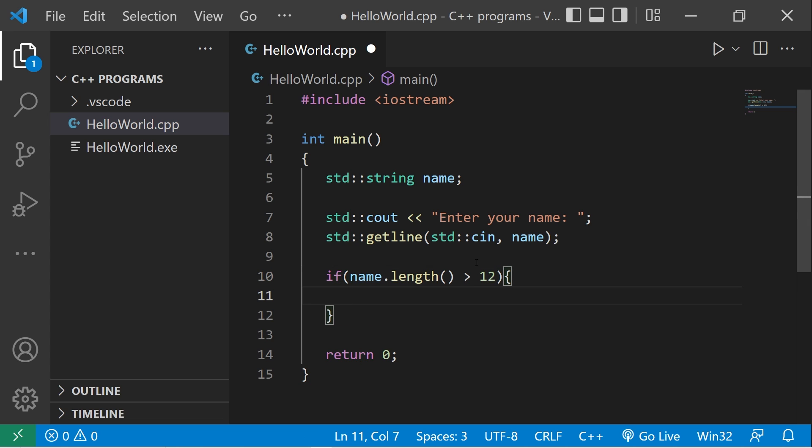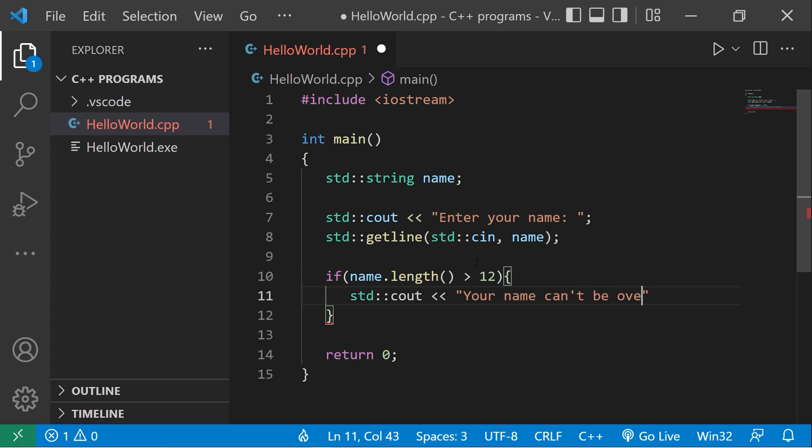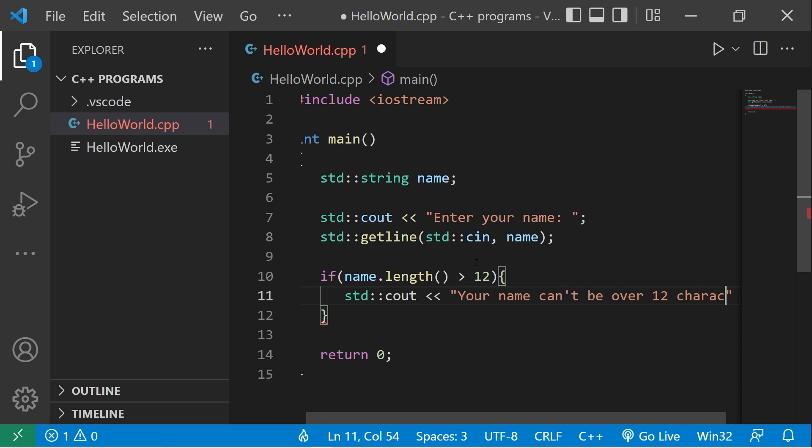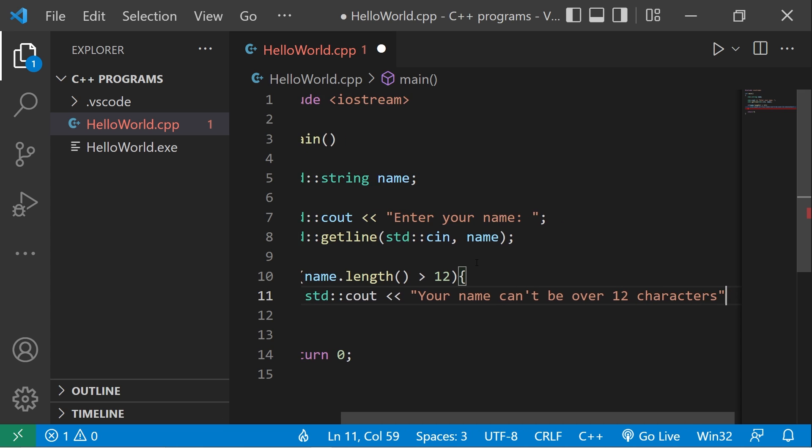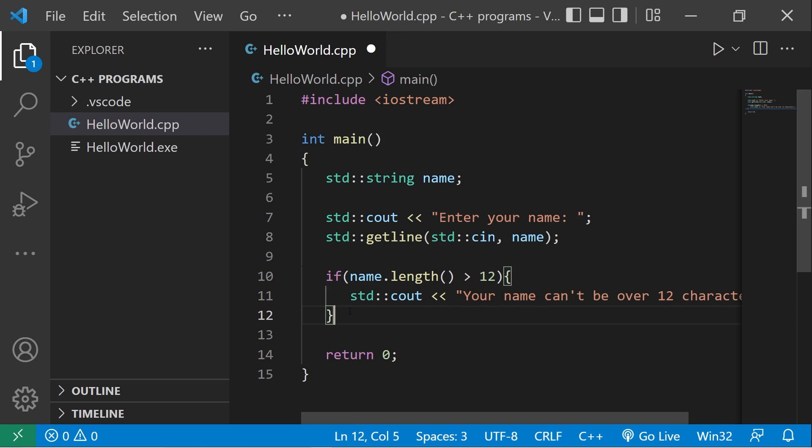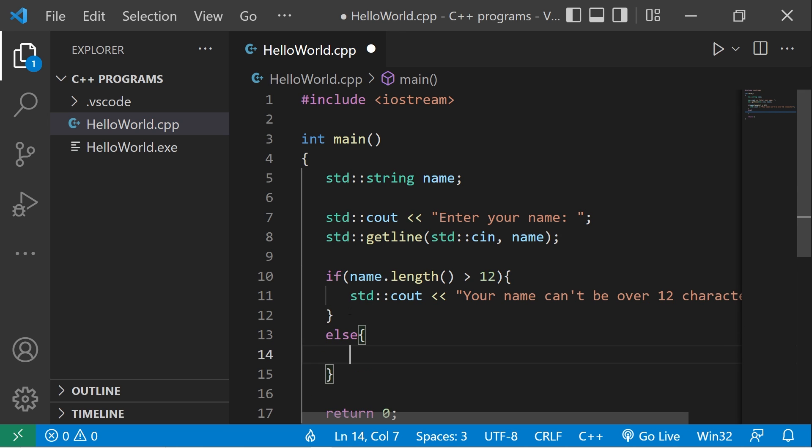Else we'll print a different message: standard output welcome, the user's name.